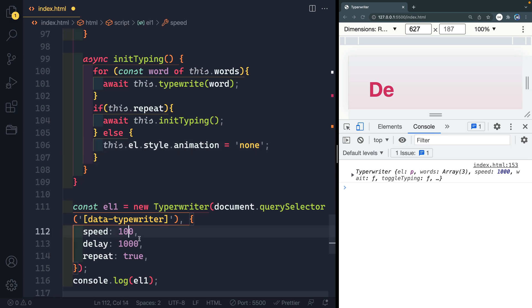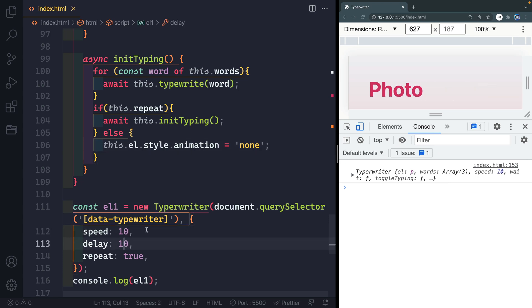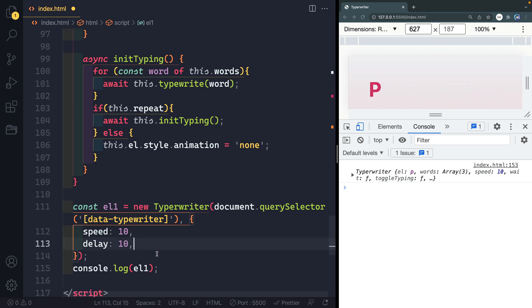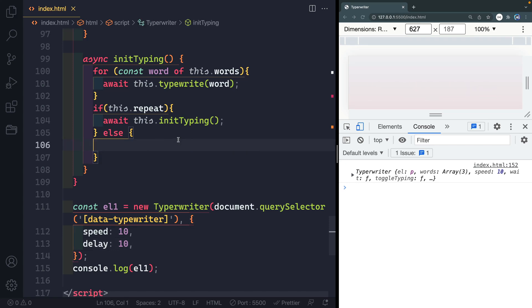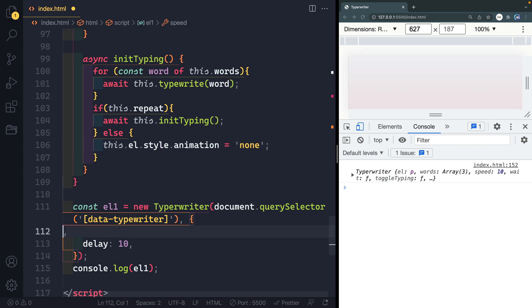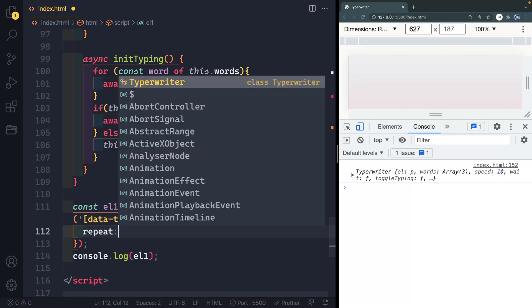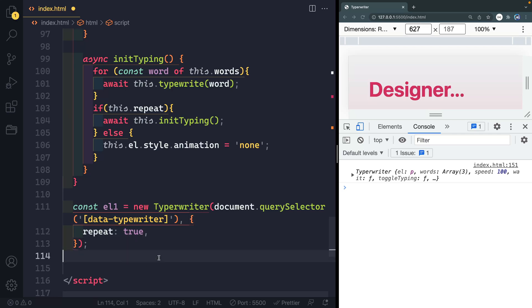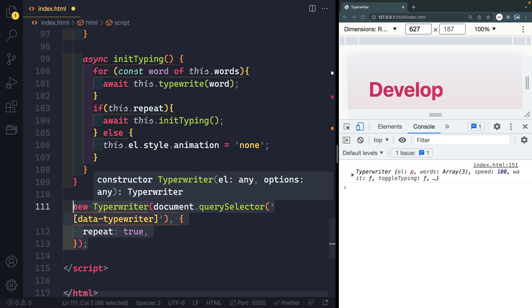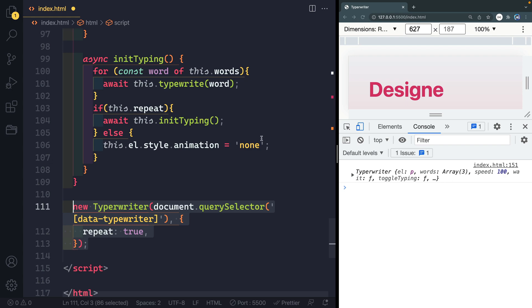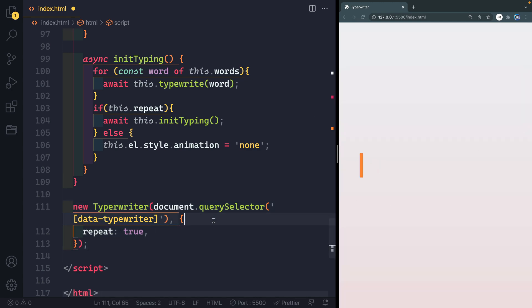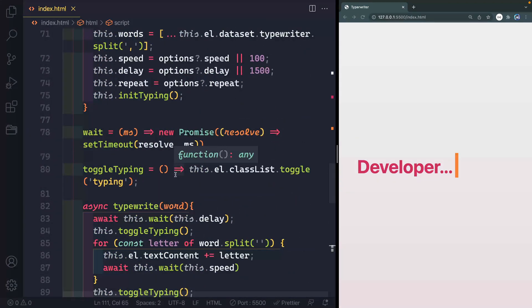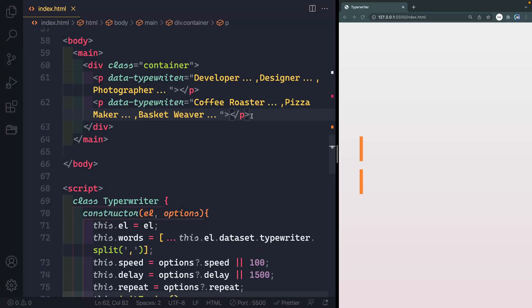Let's test it out with default speed and delay, but with repeat set to true. It types in, waits a second, removes itself, and keeps going. Let me also remove the console.log and clean things up. Now let's add a second paragraph element to see that multiple instances work independently.